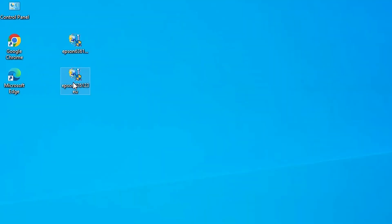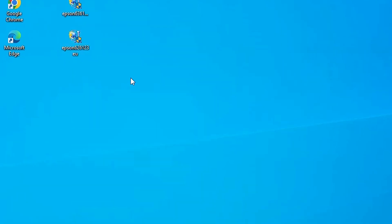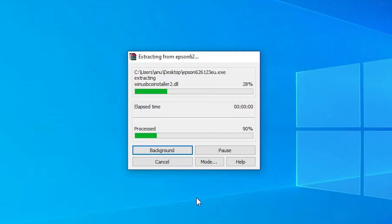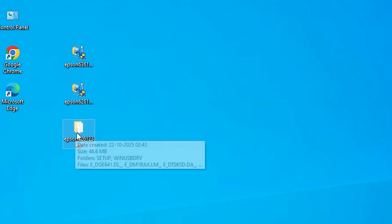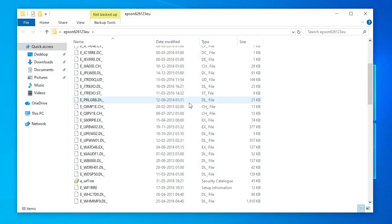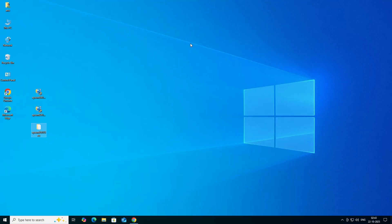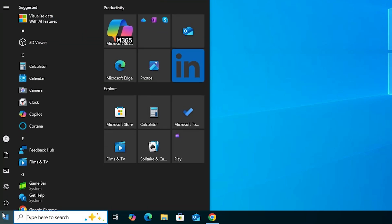Go to the printer driver, right-click on it. This is a setup file which is actually a ZIP file, so we need to unzip it. Right-click on the printer driver, click Extract Files, and click OK. A new folder will appear. Double-click on the folder and we find our printer driver inside. Close it.